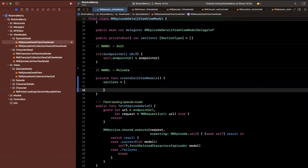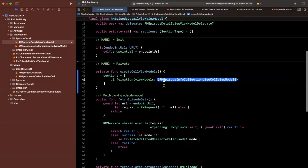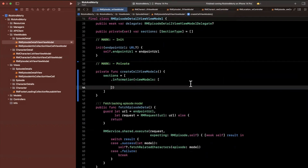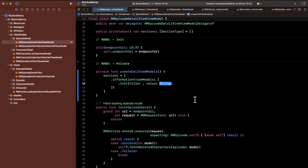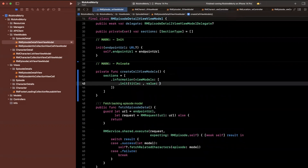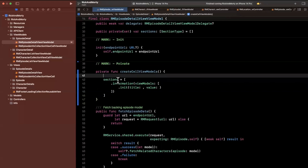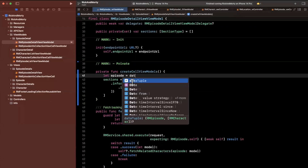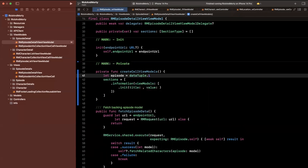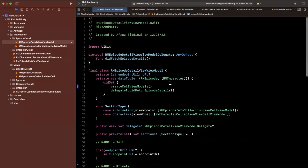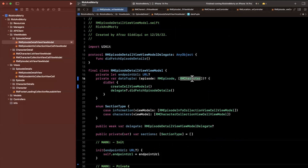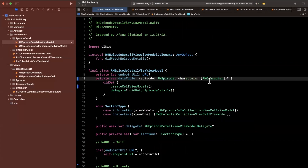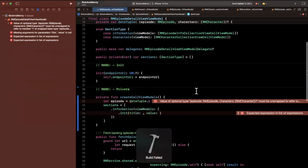Sections will be an array where the first section will be information, and we'll create a few different view models using dot init. We want to get the characters and episodes out of our data tuple — we can name them explicitly: episode here and characters here. If you try to compile you're going to see some issues, but let's move forward.